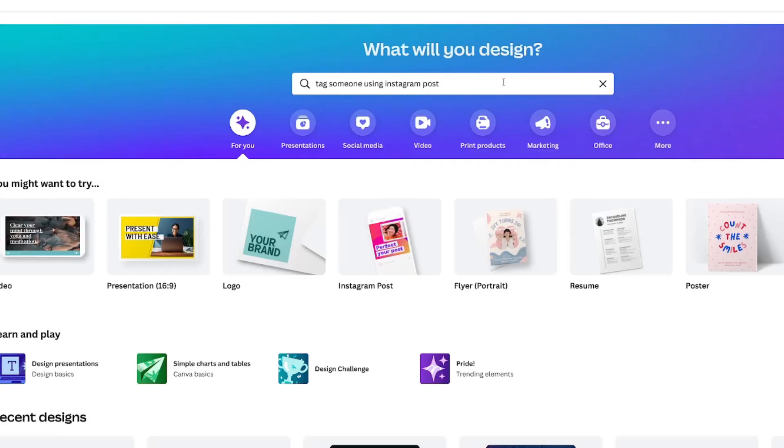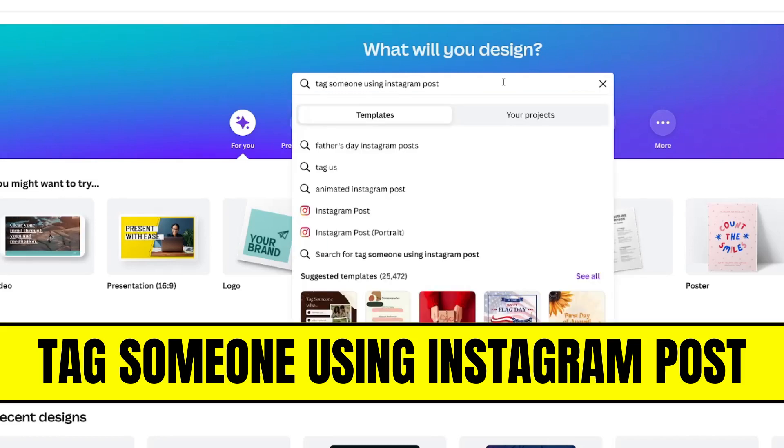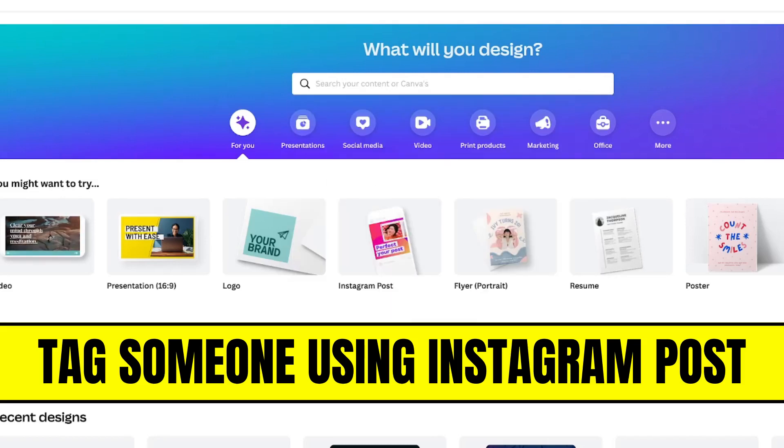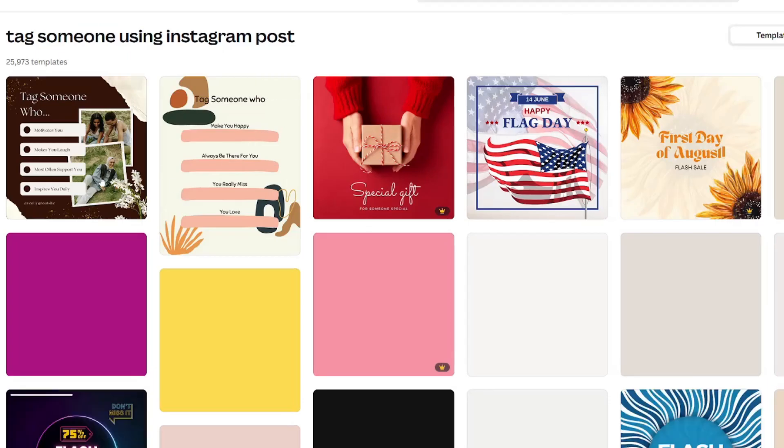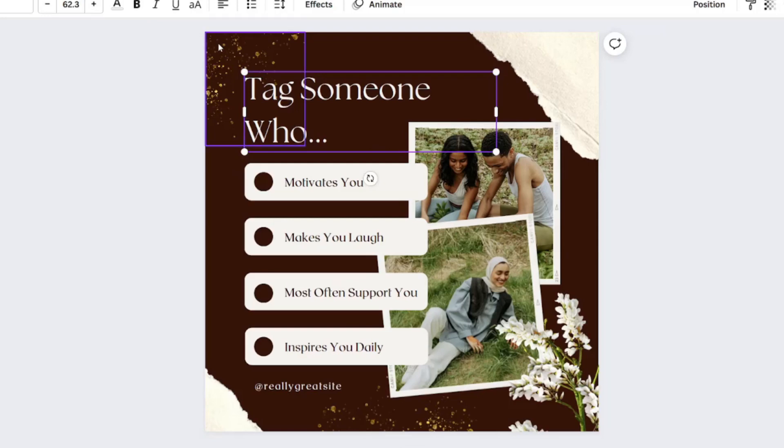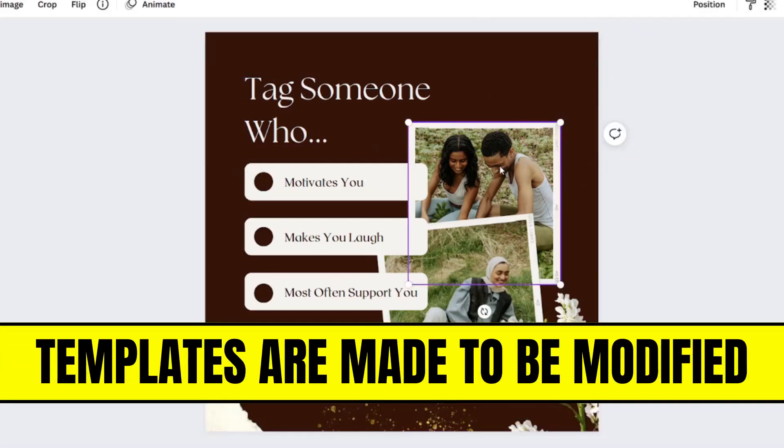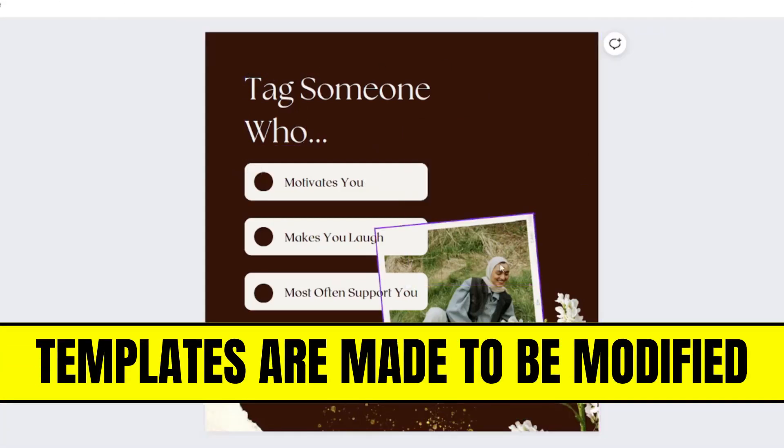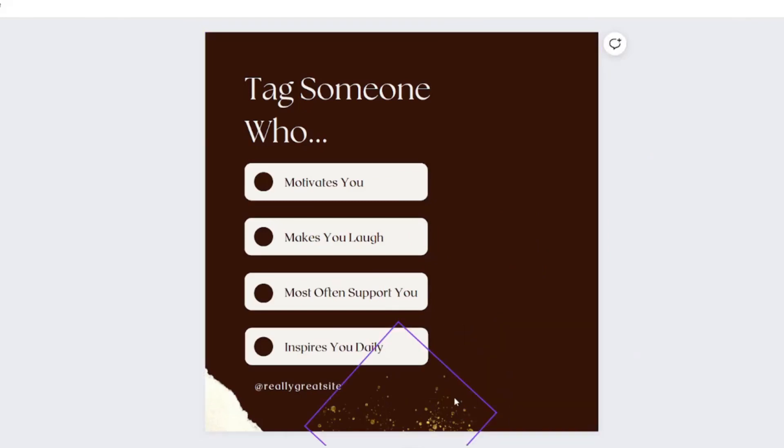On Canvas homepage, search the phrase tag someone using an Instagram post. Anywhere you post a square design. I'm going to be removing some of the elements to make this more simplified. You can modify this post any way you wish.